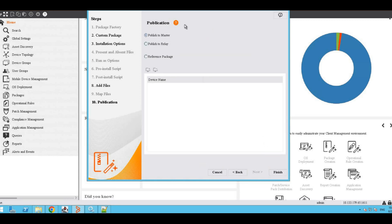Next, here we need to publish the package. Publishing a package makes it available for distribution within the network. We can publish it either on the master or the relay of the target devices. I am going to publish it on the master and finish.